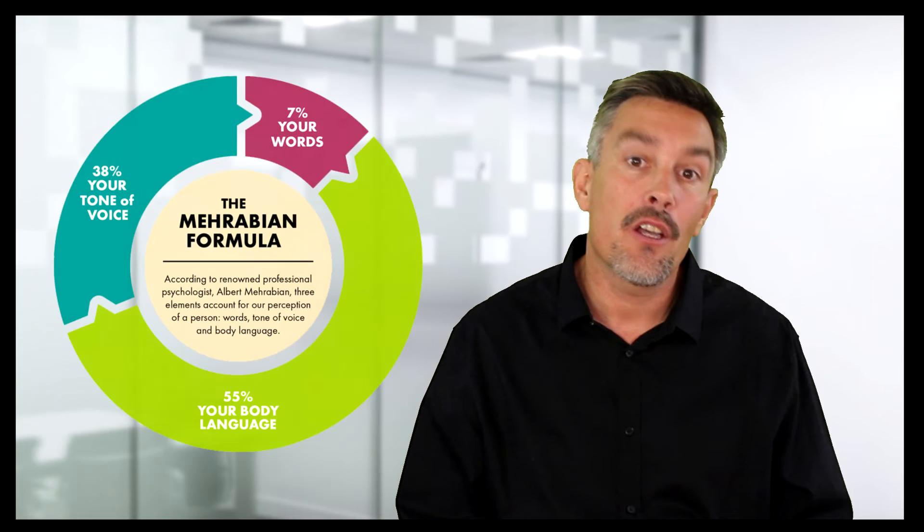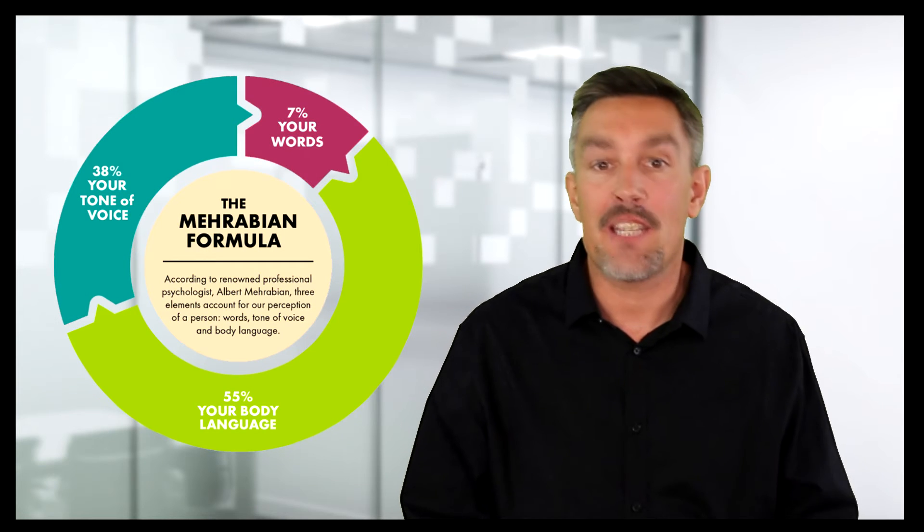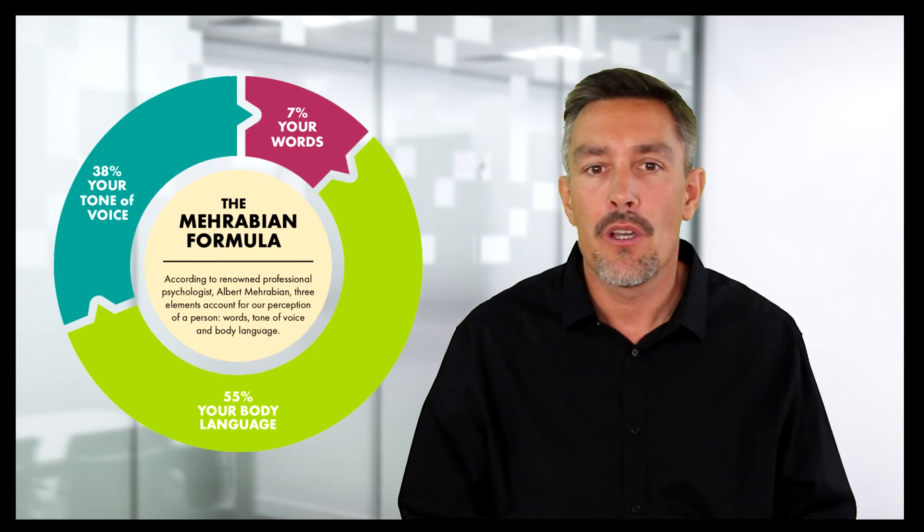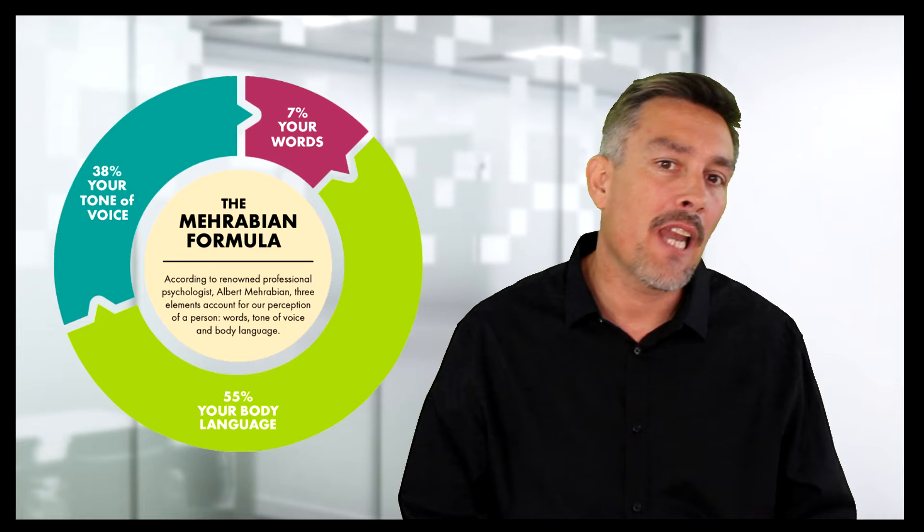Now in addition to being able to deliver great sound, what video conference software allows us to do is project good positive body language, which according to Mehrabian's rule of communication contributes towards 55% of how well we communicate with others.